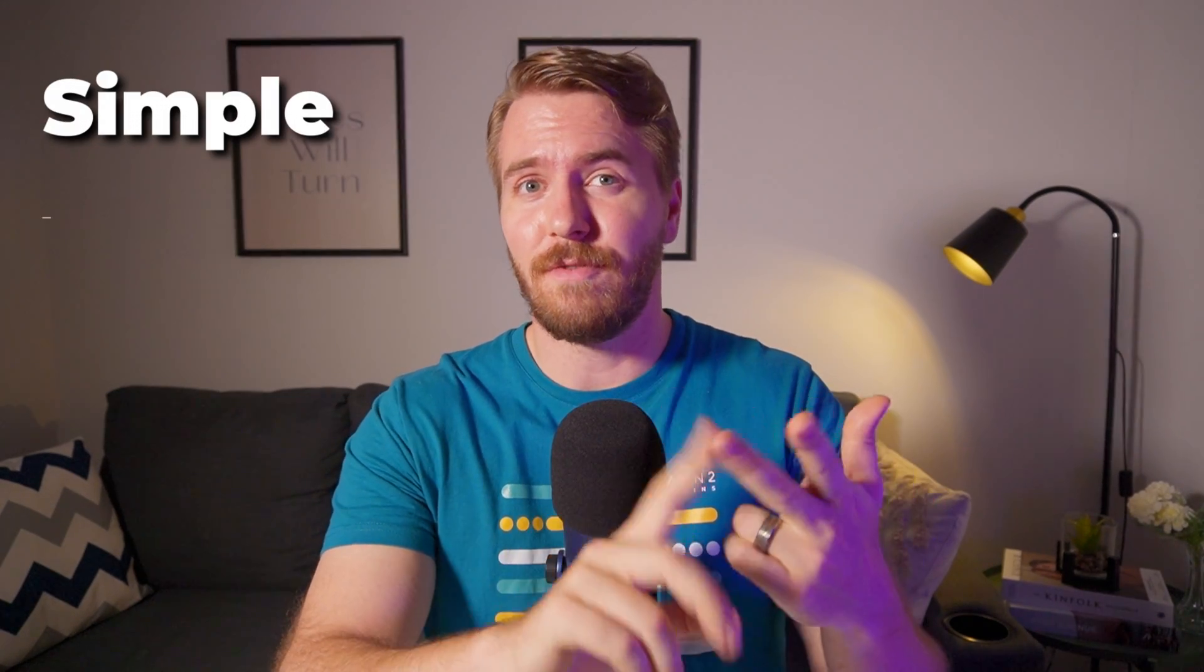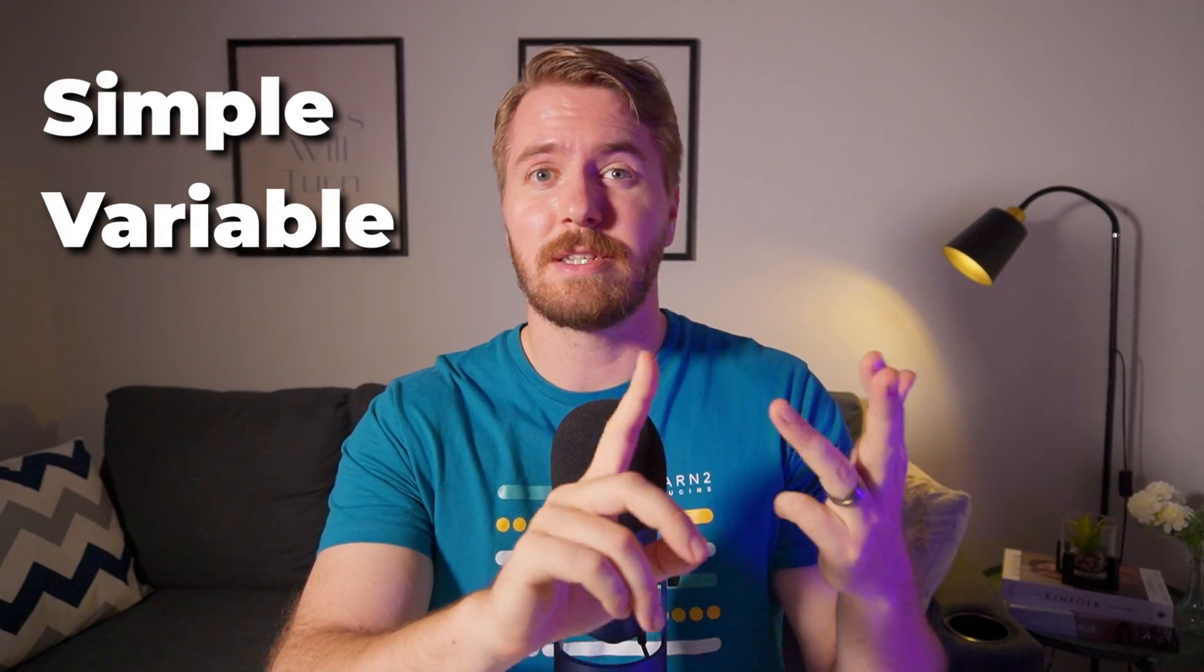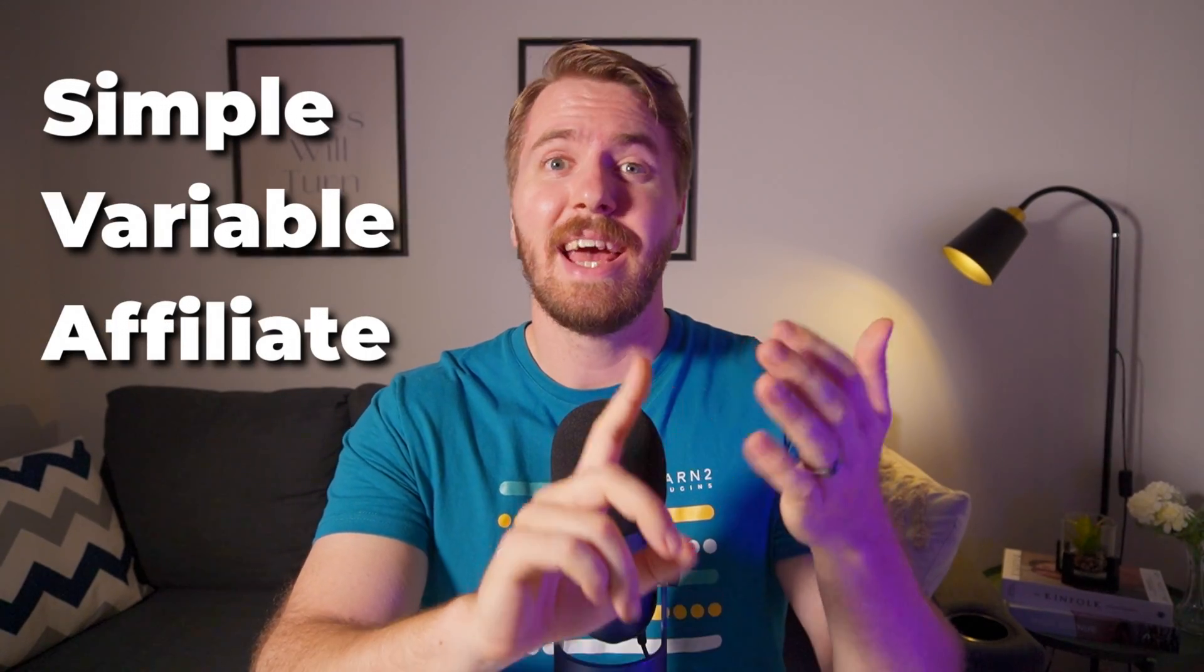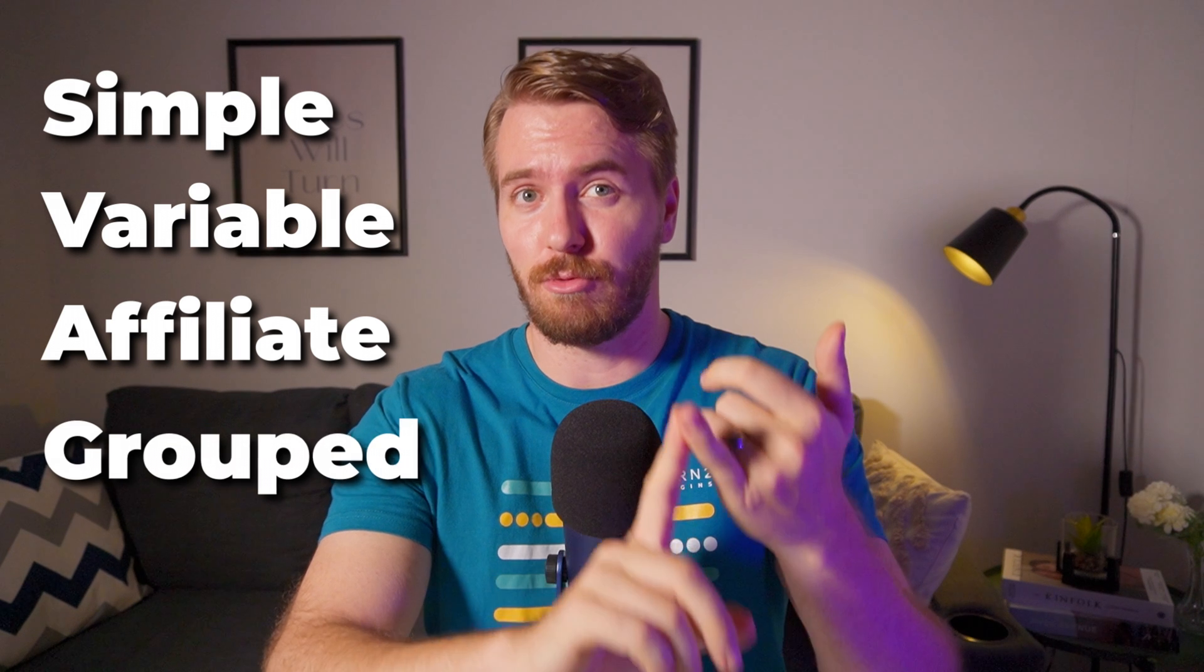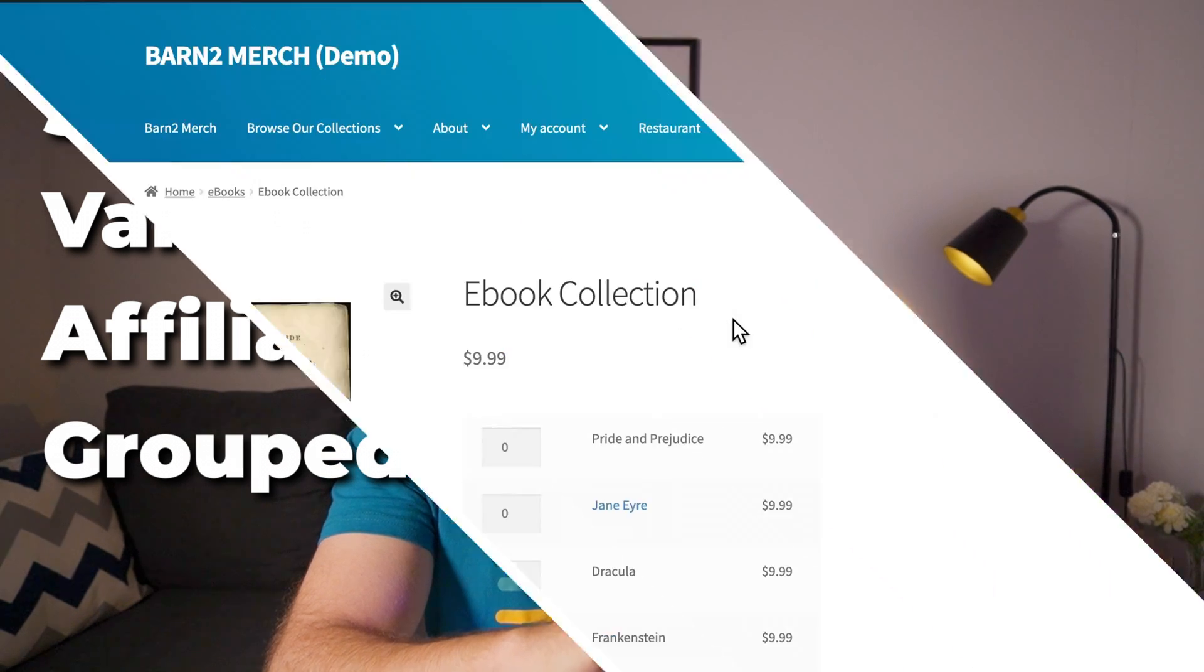Let's start with the basics. By default in WooCommerce, you can create simple products, but there's also variable products, affiliate products, and finally grouped products.